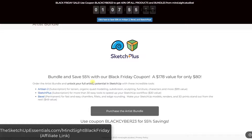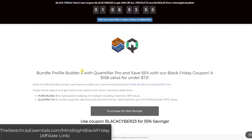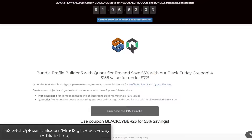Their two bundles are going to be even more discounted. The Artist Bundle — which includes Artisan 2, Sketch Plus, and Bevel — is 55% off if you purchase that bundle. Or if you get the BIM Bundle, which is Profile Builder 3 and Quantifier Pro, you can save 50% through that link. So if you've been keeping your eye on any of Mindsight Studios' extensions, this is a great opportunity.